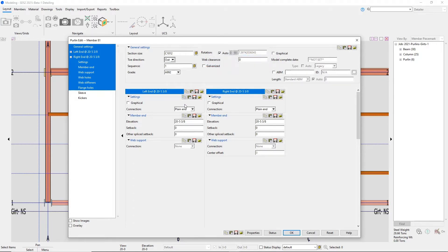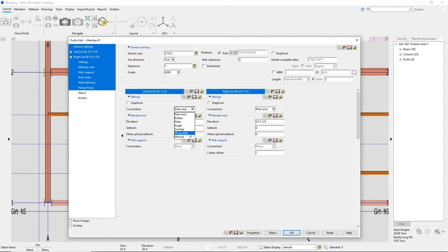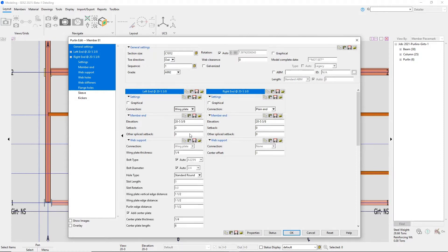You can pick between a bolted connection, angle, plate. I could add in a sleeve or kickers, overlap, wing plate, and manual where you would manually type in all of your values.